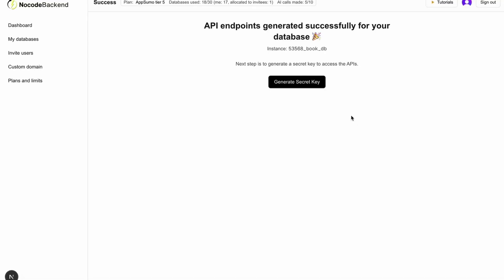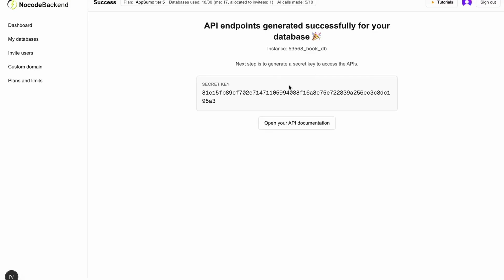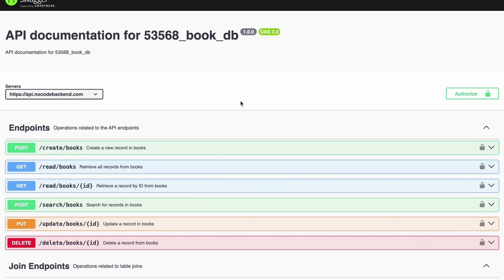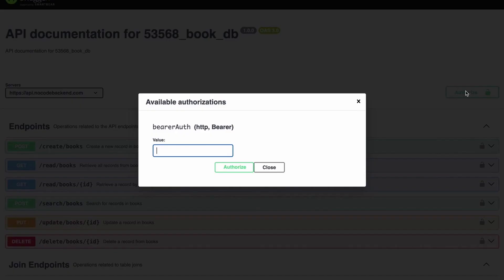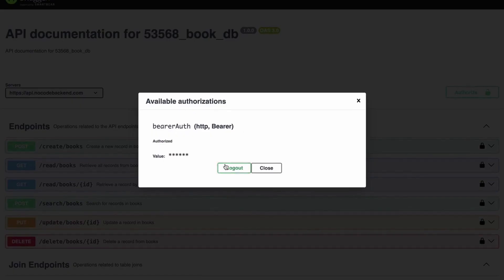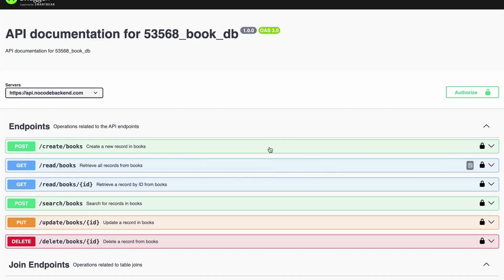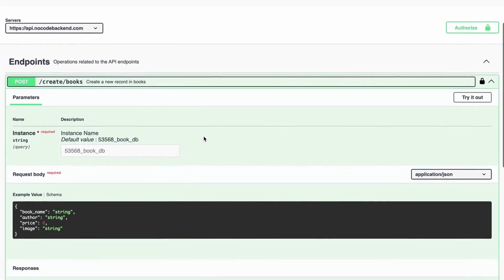Alright, so we have our database created and we have the API endpoints generated as well for this database. I'll quickly create a secret key and then we'll go and test out our database. I'll just copy this API secret key and go to the API documentation. These are the API endpoints. I'll quickly authorize this with the secret key and let's start creating any random book here.